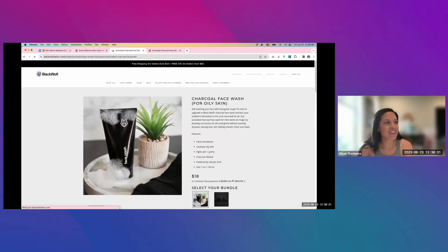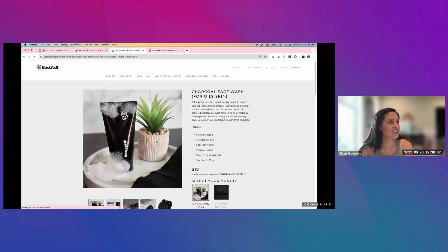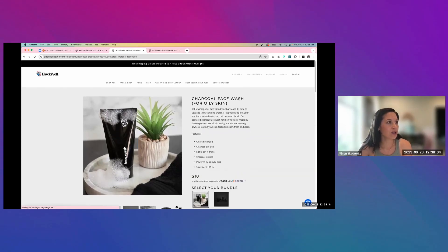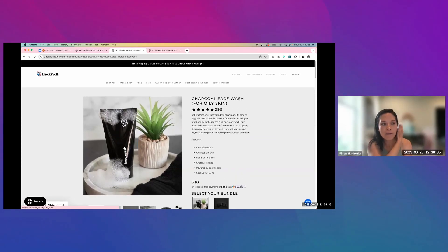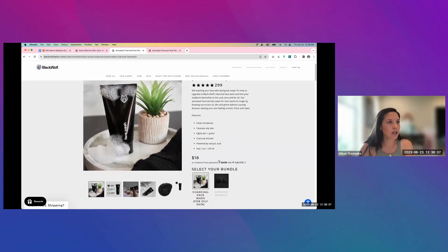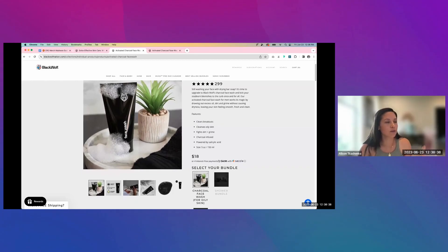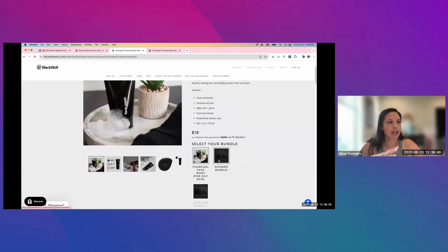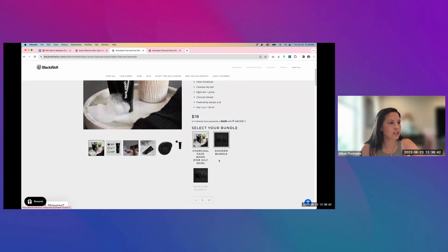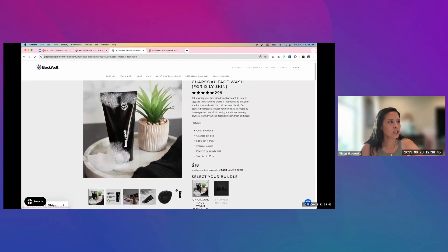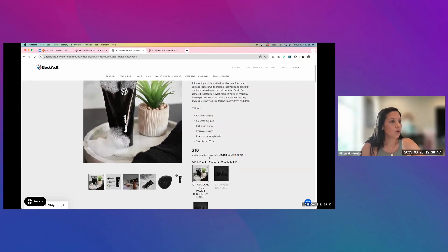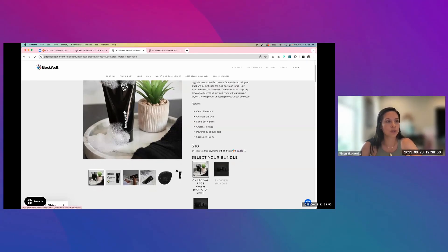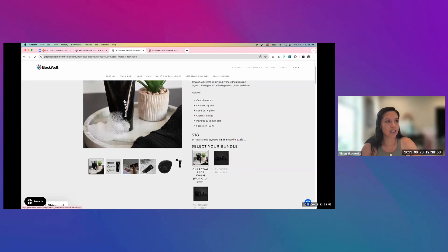Okay. And then just quickly going into the PDP here, one thing that really stuck out for me here that I think is adding a little bit of frustration to the experience is this selector bundle area. I think the prompt selector bundle is too actionable for what this actually is.